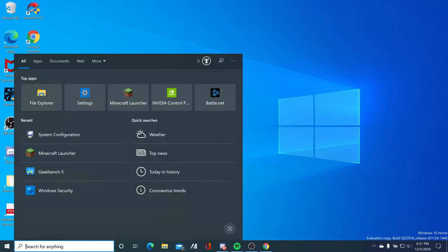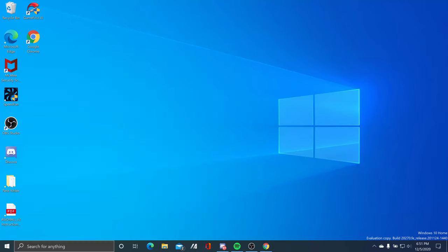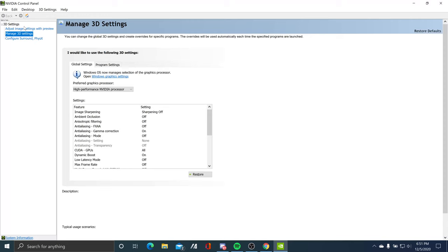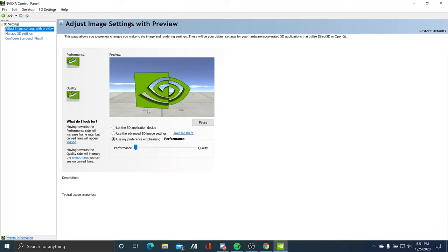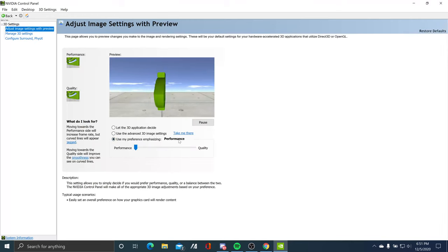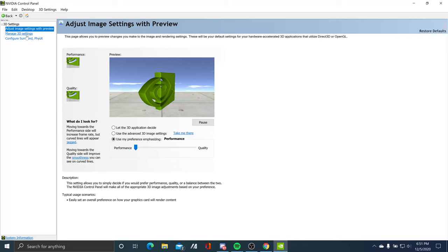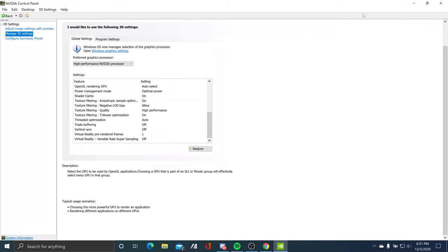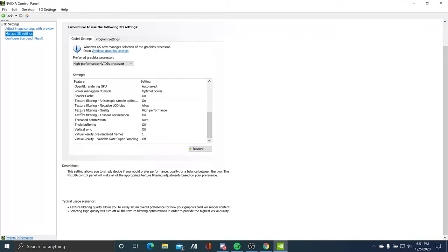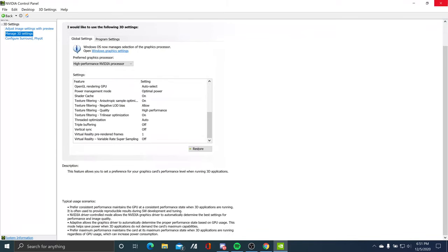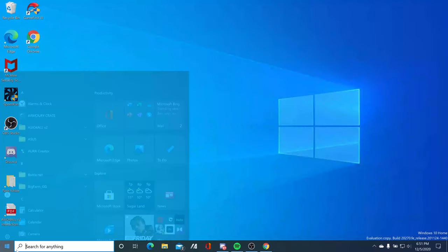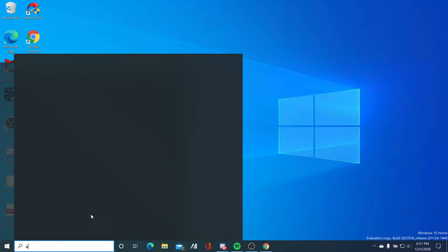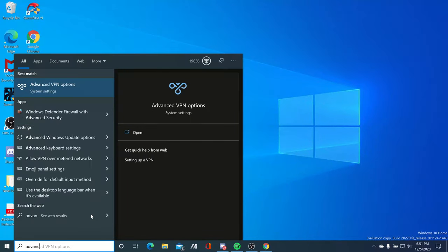Another thing is go to NVIDIA Control Panel, then click Adjust Image Settings with Preview. Click Use My Preference Image Settings at Performance. Manage 3D settings to make sure it's set at high performance for texture filtering quality.